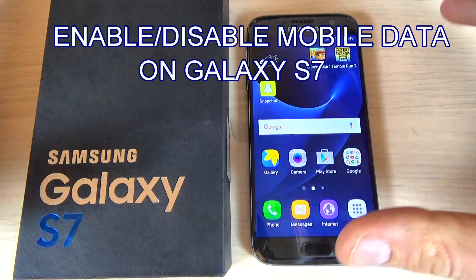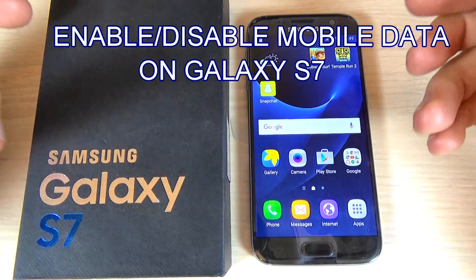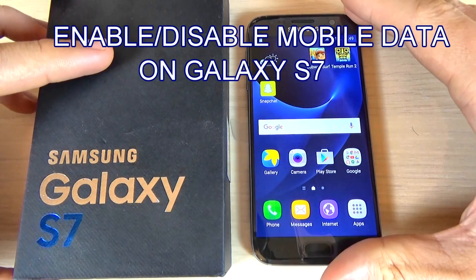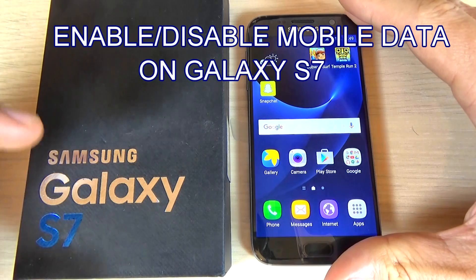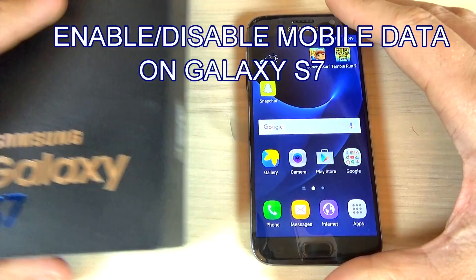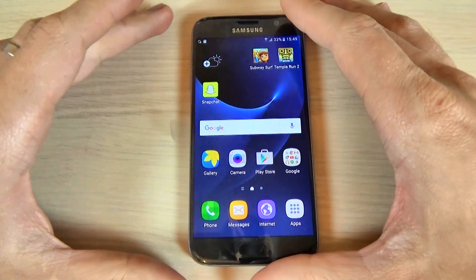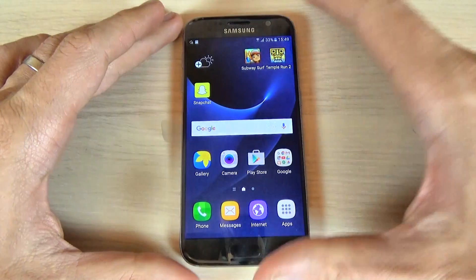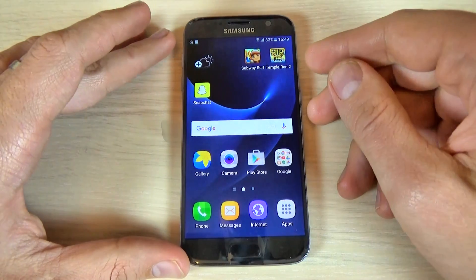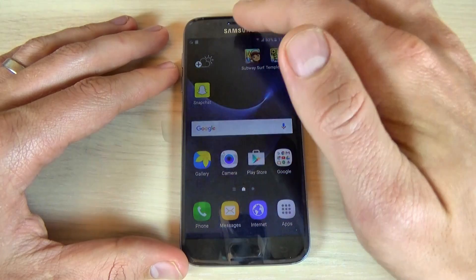Hi guys, in this tutorial I want to show you how to enable or disable mobile data on Samsung Galaxy S7. The method is the same for the S7 Edge, so to do that it is very easy.